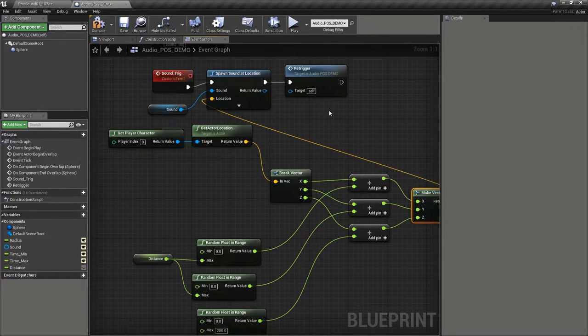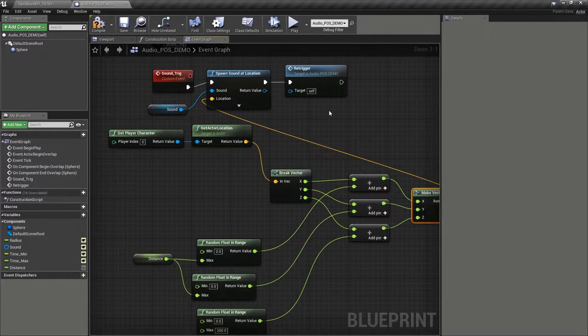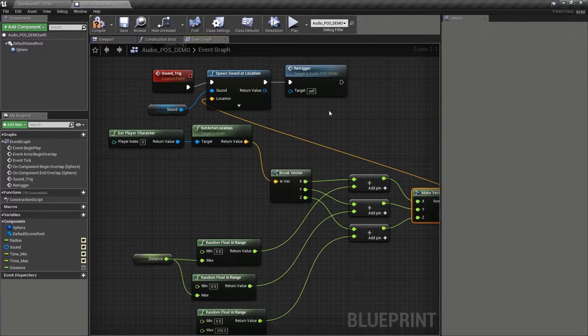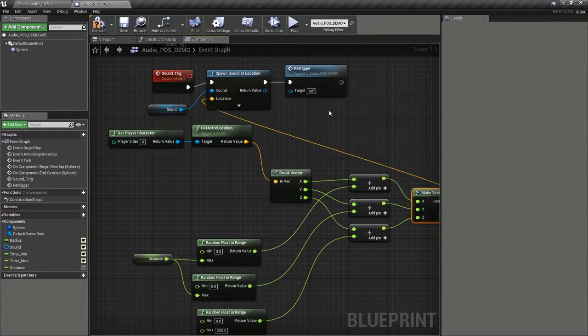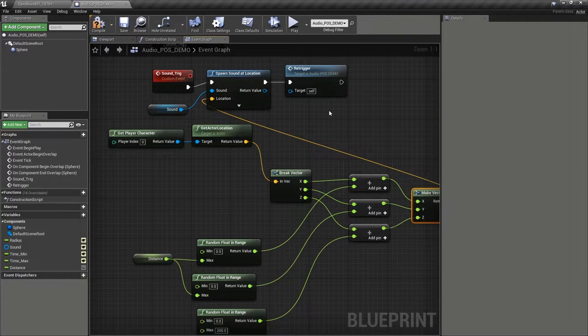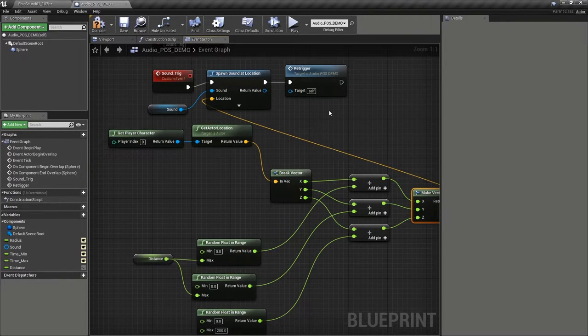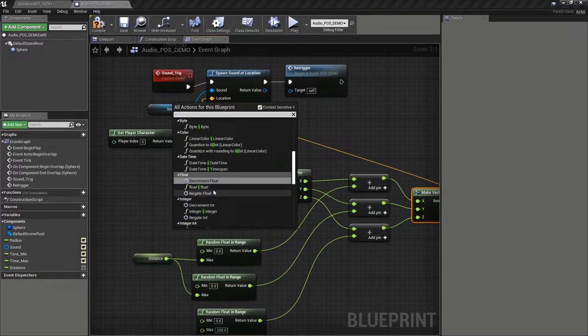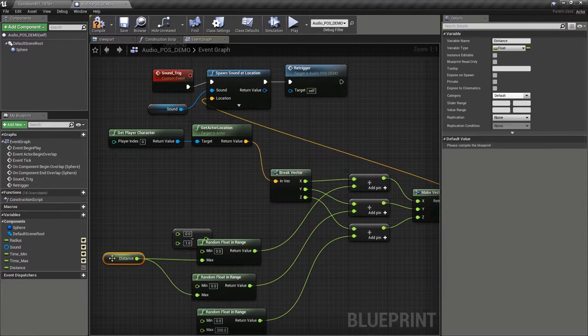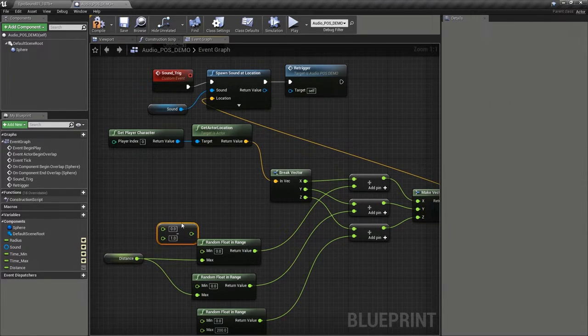Now if we played this as it stands, we'd get the sounds always coming from the front of the player and always to the right because we don't actually have any negative values. We're only ever adding positive values to the x and y of the player's location. So let's create a float minus float. And if we do zero take away the distance, that's going to give us a negative number for our x and y locations.